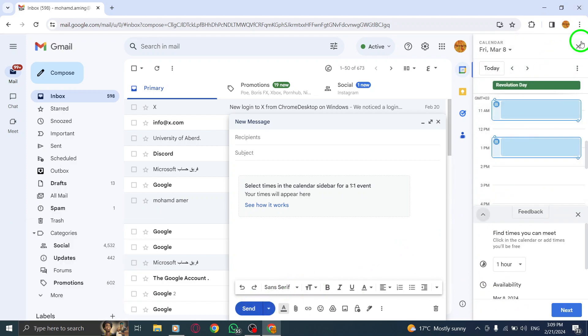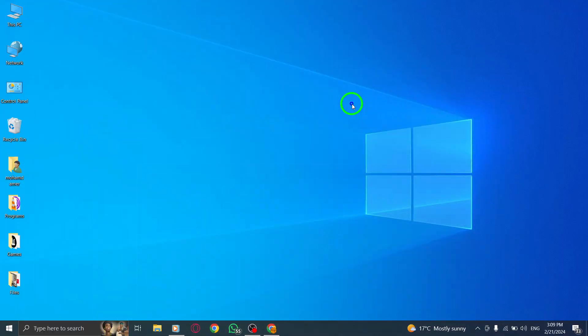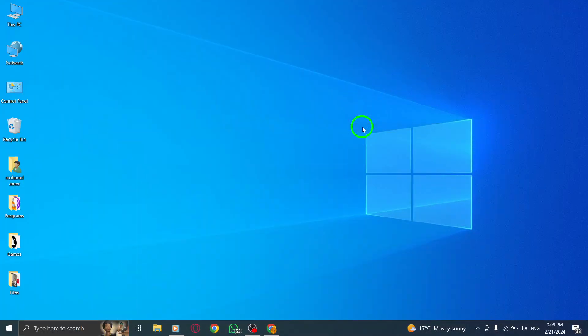And there you have it. You've successfully offered available times to meet in Gmail on your PC. This feature makes scheduling meetings a breeze, and ensures efficient communication with your contacts.